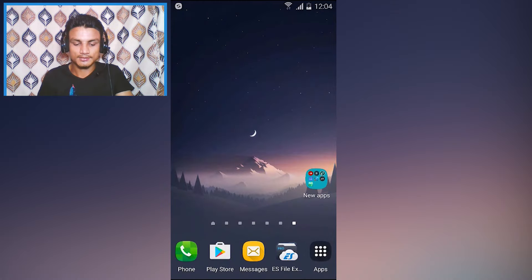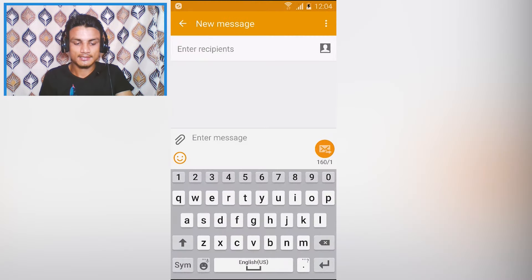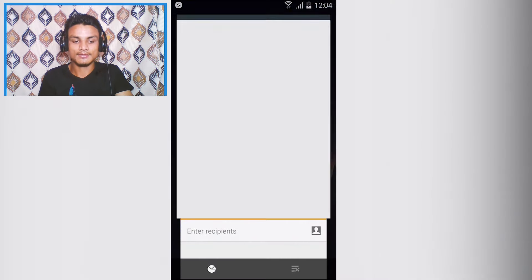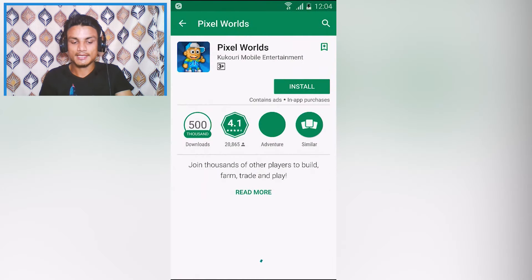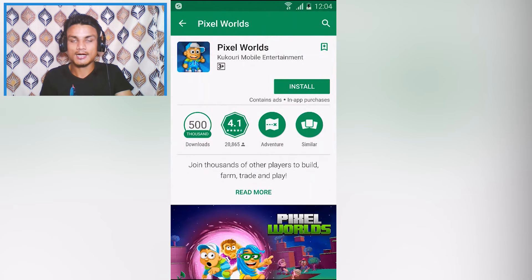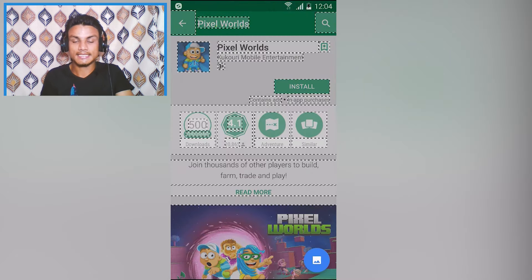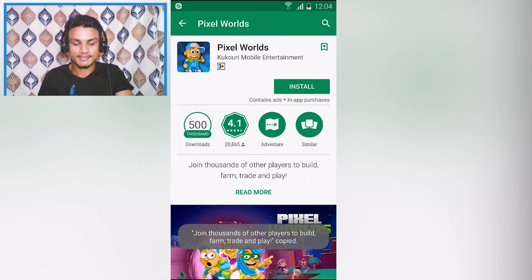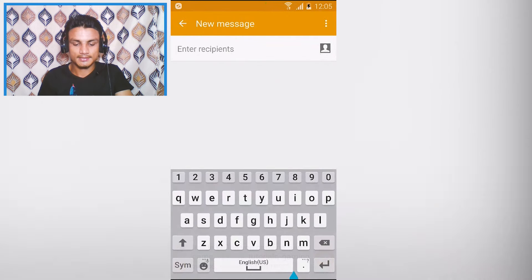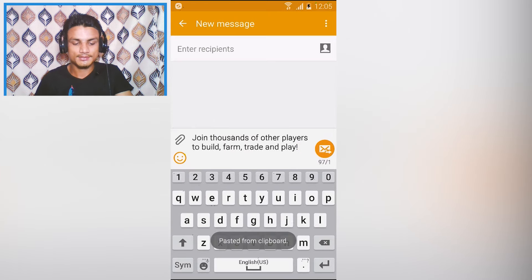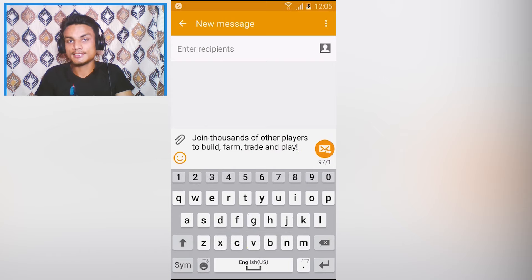Tap on whichever text you want to copy — for example, 'kilobit' — and that text gets copied. Let me show a demo: I'll go to Messages, create a new message, paste it, and you'll see the copied text we got from the Copy app. Let me try it on the Google Play Store — normally you cannot copy from there no matter how hard you press, but with this app it recognizes the text and I can copy it.